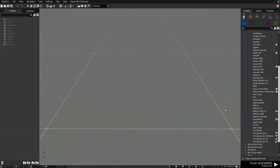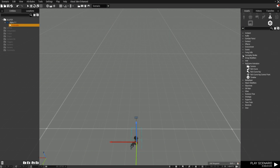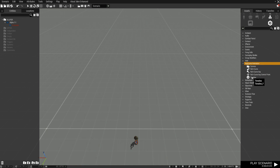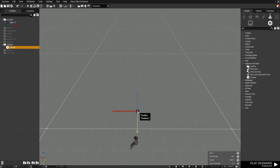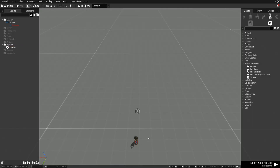Open Eden and place down a player unit. On the asset list select modules and search for keyframe animation. Here you'll find all the related modules used to make up animations in Eden. Select the timeline module and place it down. Enable play from start — this will make the timeline start to be simulated when the scenario starts. Set the length to 10 seconds, which is the length of the timeline, and enable loop — this will make the timeline restart once the simulation reaches the end.